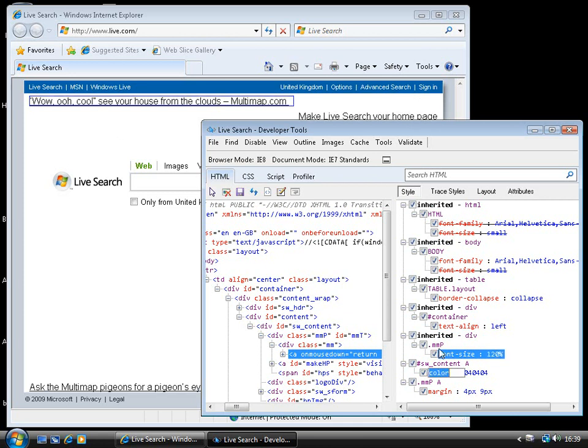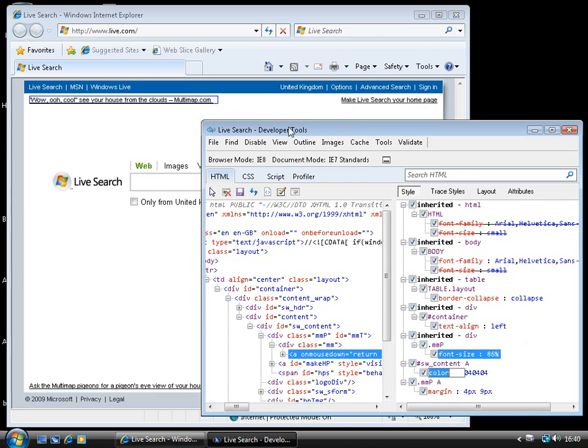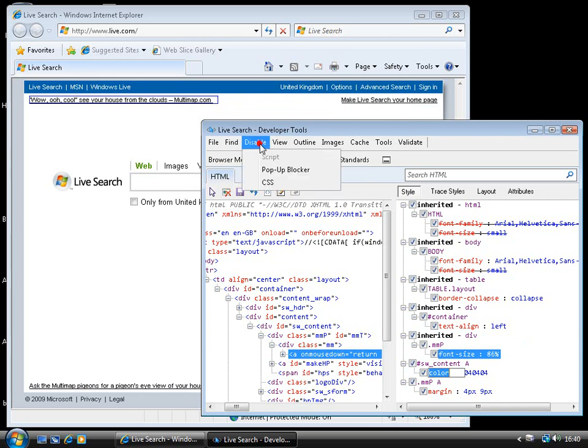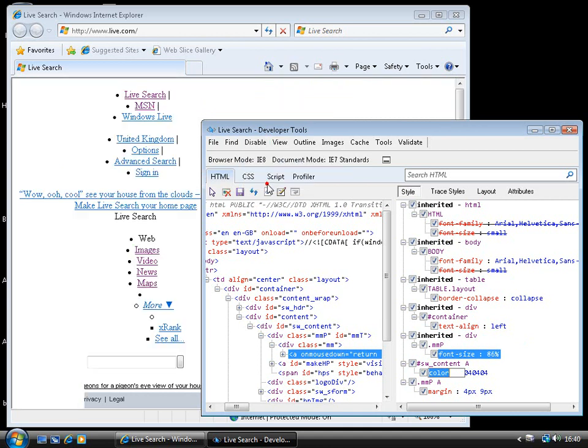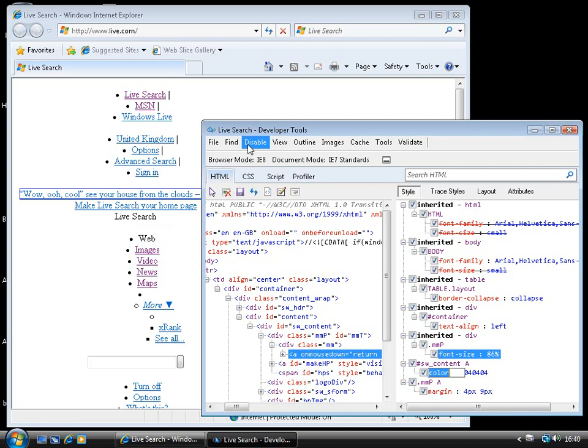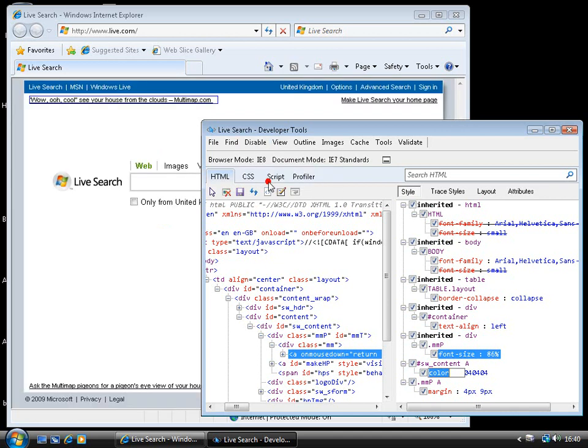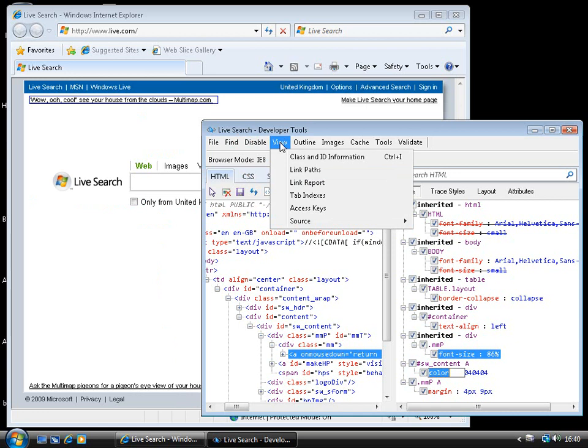So, we've got live editing of our styles, in fact, of our HTML markup as well. And as we work our way along the menus here, we can disable things like, for example, the styles. So, we can disable the CSS on the page, and we just see the raw HTML version, if you like, and re-enable CSS again. If we want to find out class and ID information, or where links are pointed to, or the tab order for the page, we can do that from the view menu here.